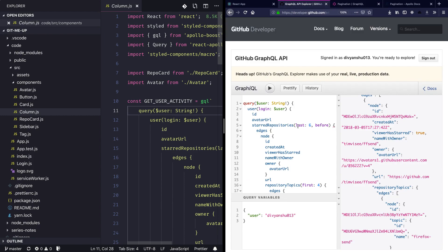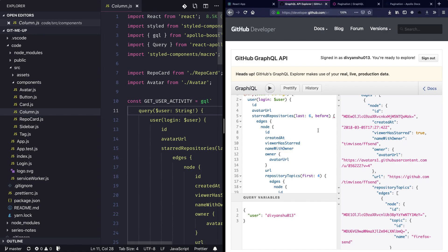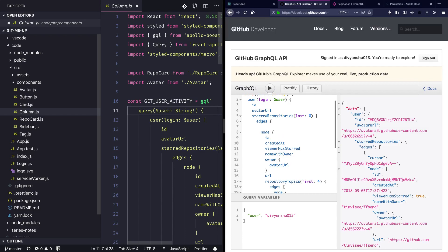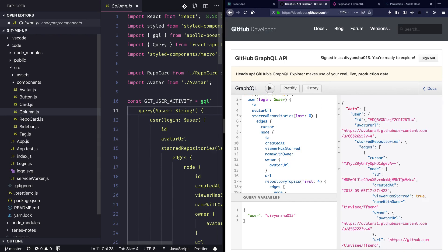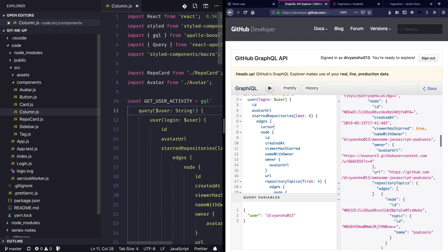Let's look into how we can use this cursor in our query. For 'before', we need to pass some cursor value. Inside the edges, besides the node, we are also getting the cursor value. If I add this and run the query, I can see that in the edges I'm also getting this cursor value, which is the location that this particular edge has. I could potentially use this and pass it into the 'starRepositories' before parameter to get results that came before this, and we should get this cursor value for each and every edge.